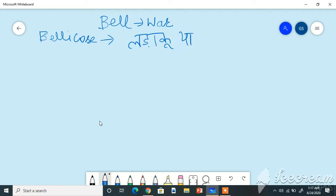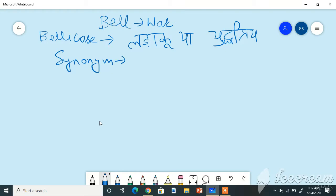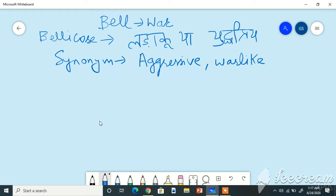In English we call it aggressive, warlike, like one who is ready to fight, pugnacious.